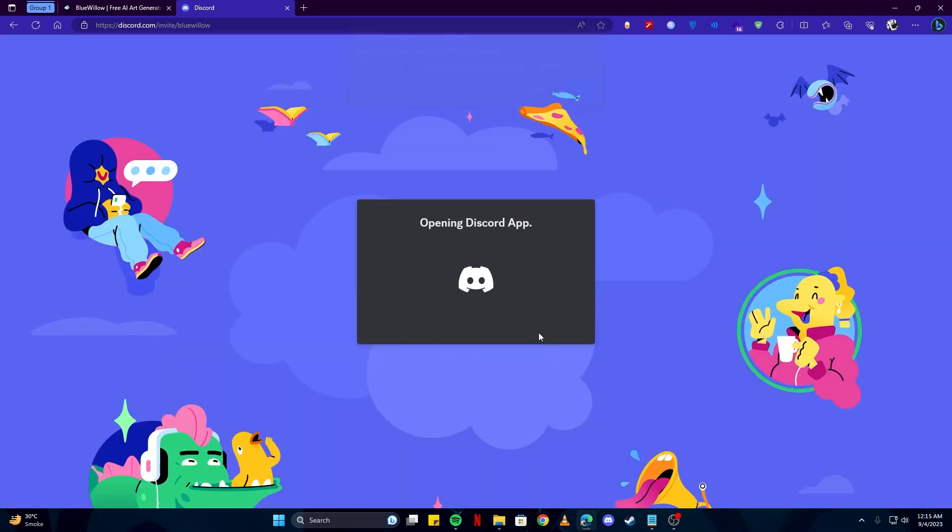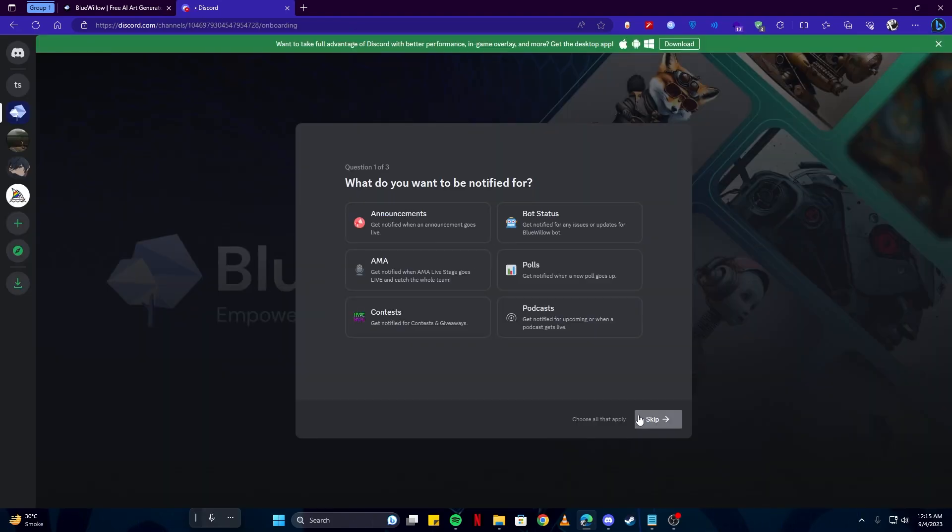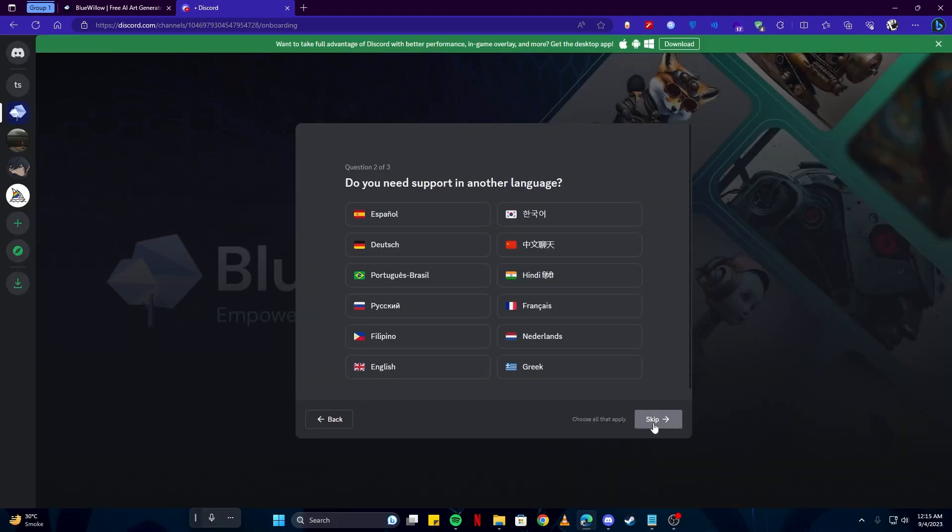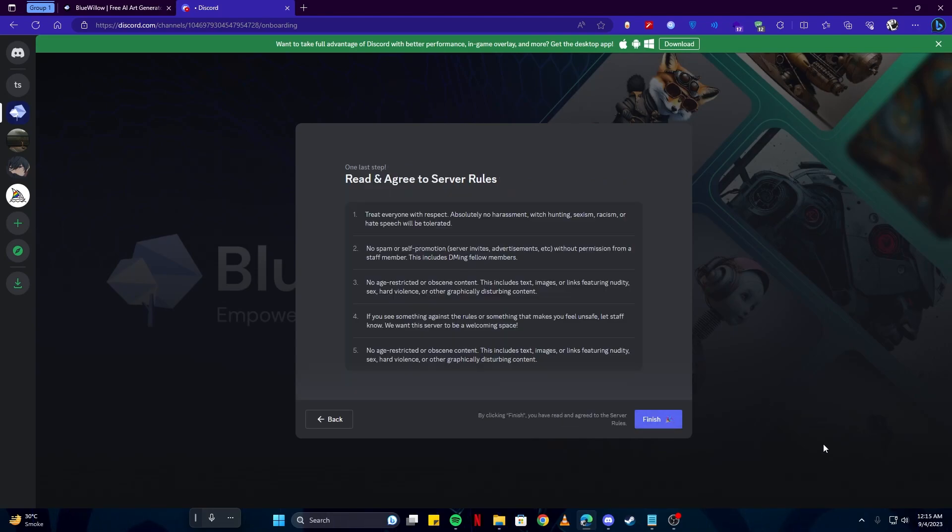I will accept their invite and open my app here. Once you're in their server, you can simply skip these or choose them if you wish to. Bluewillow is free for the first 25 images, then you can subscribe. I'll select this option and click Next and Finish.